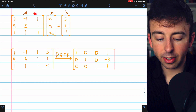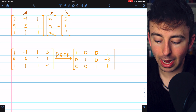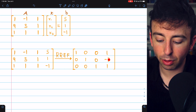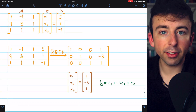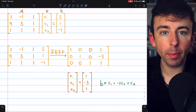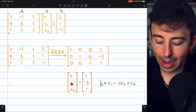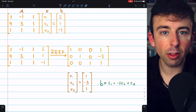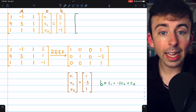For the next example, we again represent the system Ax equals b with an augmented matrix and transform it to reduced row echelon form through Gauss-Jordan elimination. This time the system is consistent, giving us the solution x1 = 1, x2 = -3, and x3 = 1. So b is indeed in the column space of A, and the solution vector tells us how to write b as a linear combination of the column vectors: b = c1 + (-3)c2 + c3.